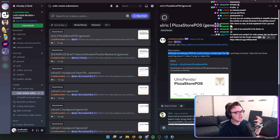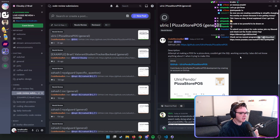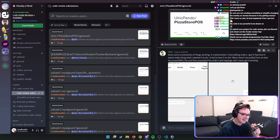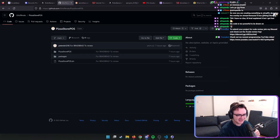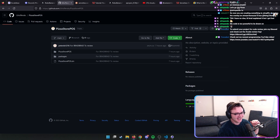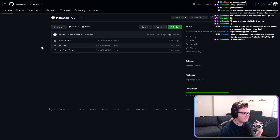Attempted making a POS system for a pizza store, couldn't get the SQL working correctly. I also did not know anything about C when trying to make this — this is in C#. I would make that clarification when you talk about it, because C is like a hellhole that I don't think you would want to be dealing with.